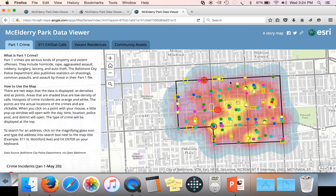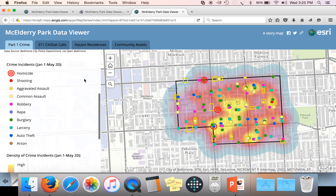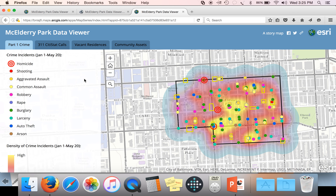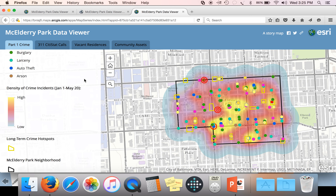The first thing on view when you open up this interactive map is Part 1 Crime. On the left-hand side of the map there's a bunch of text, but it's really good information to check out before you start clicking on the map itself. This first paragraph goes over what the data actually is — what are Part 1 Crimes and where does the data come from? If you scroll down on the left-hand side, we have the map legend. You can see there are different dots for different types of crime incidents: homicides, shootings, aggravated assaults, common assaults, and so forth. In addition to the specific locations of these crime incidents, we also have density of incidents.